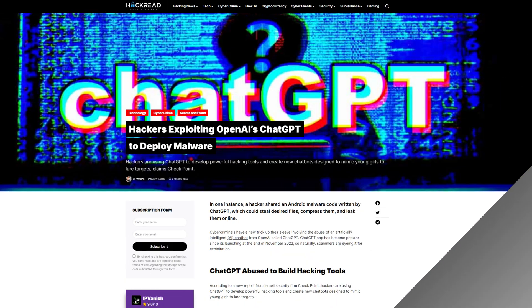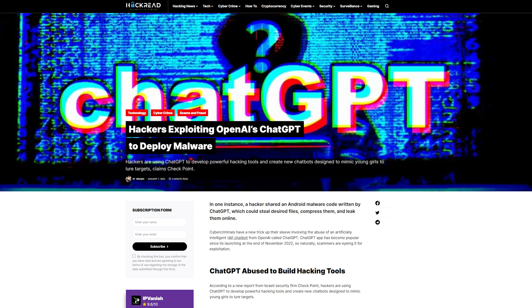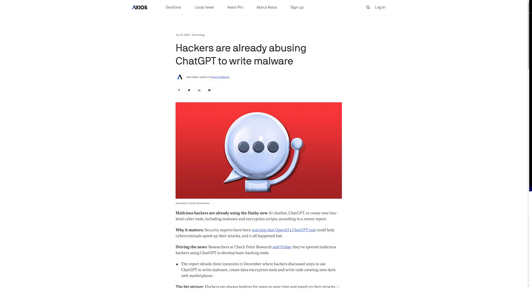I've been seeing a lot of articles about ChatGPT and how it's going to ruin cybersecurity, revolutionize hacking, or any number of other things related to that. I've been looking into a lot of these claims and I think they're a little bit overblown. Now let's take the claim that ChatGPT can write malware. Can it write malware? Sort of.